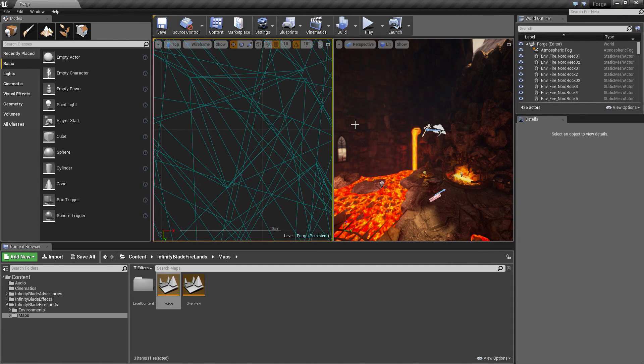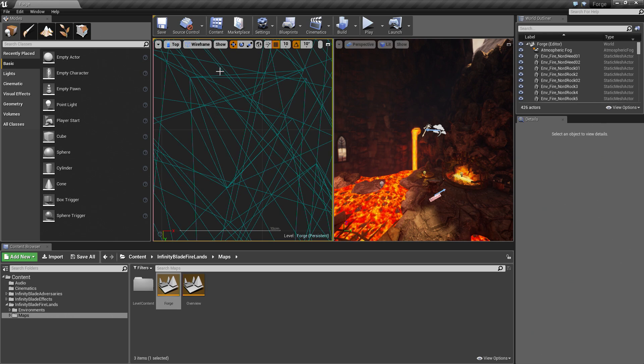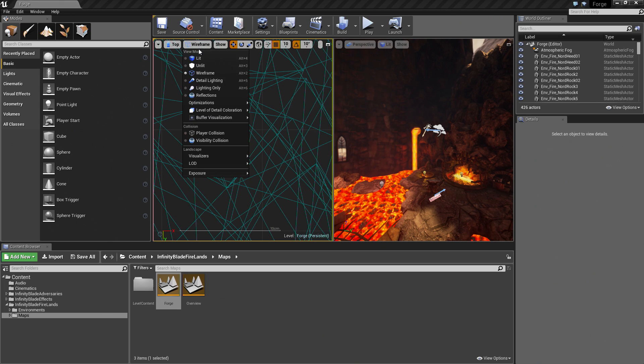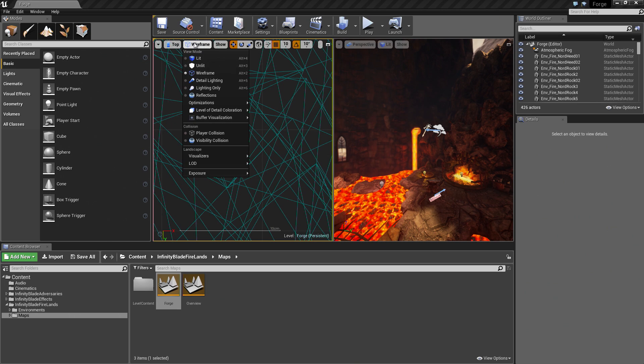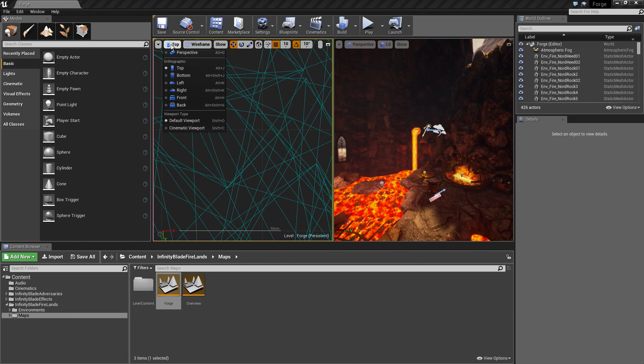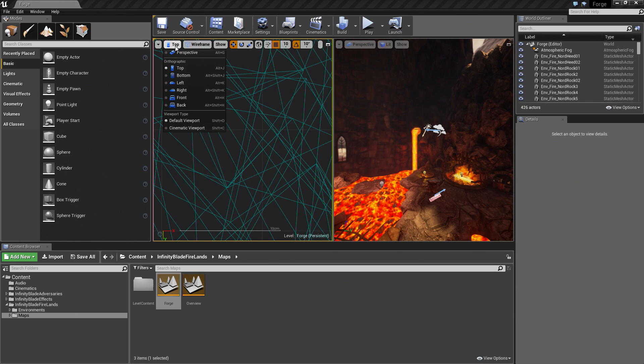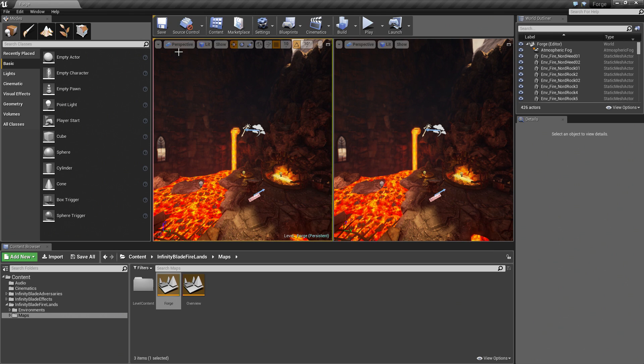It is going to give us two viewports side by side. One of them is Wireframe, which is probably not helpful for cinematic creation. I am going to click this here and change this. We are going to change this back to Perspective.